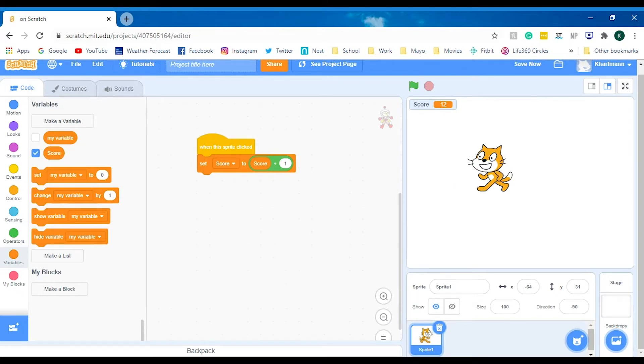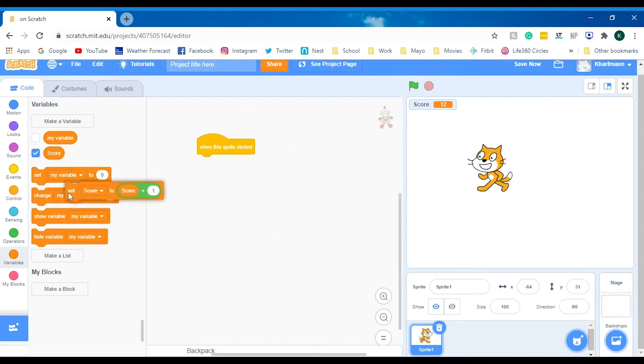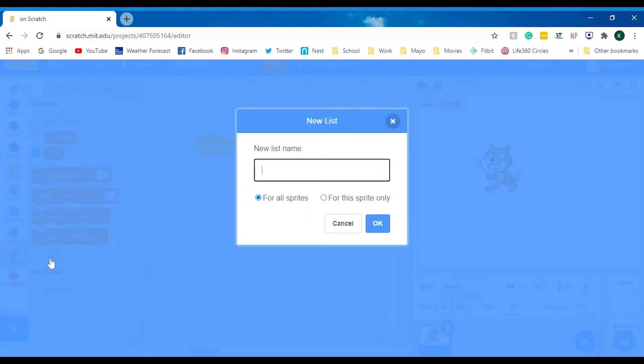Then I'm going to talk about lists. A list is where you can store a bunch of different things in it. It's kind of like a to-do list where you can check things off and things like that.